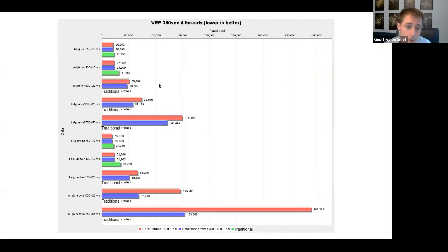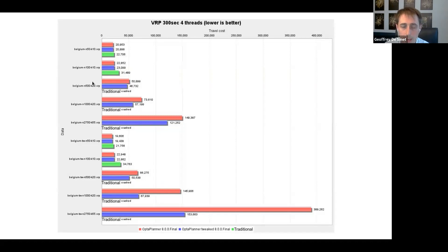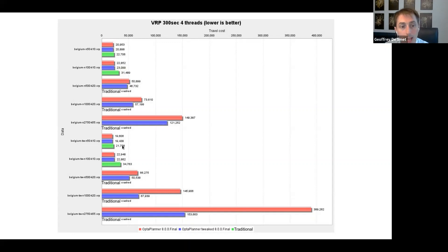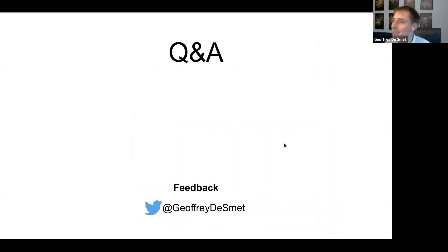Now look at the vehicle routing problem — one of the most important and prevalent use cases in constraint solving. Here, the traditional solver is completely dominated: consistently inferior on every single dataset. These are five VRP with capacity datasets and five with time windows. In all of them, the traditional solver has worse results in a five-minute run on four cores, and starts crashing at larger scales.